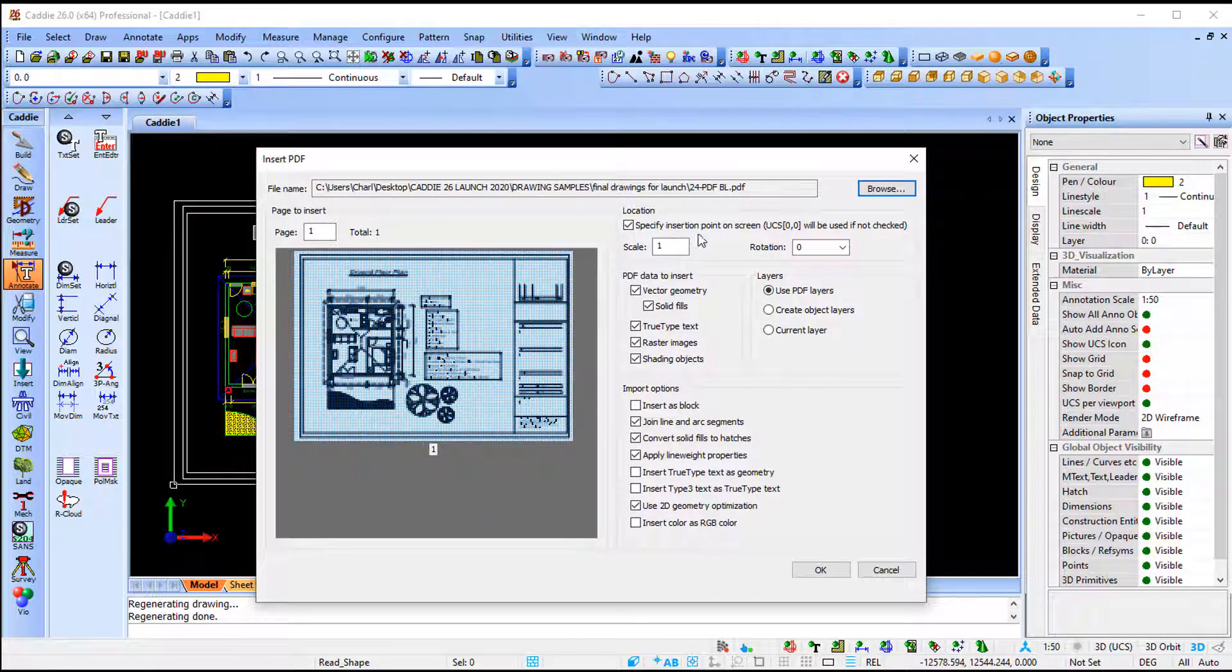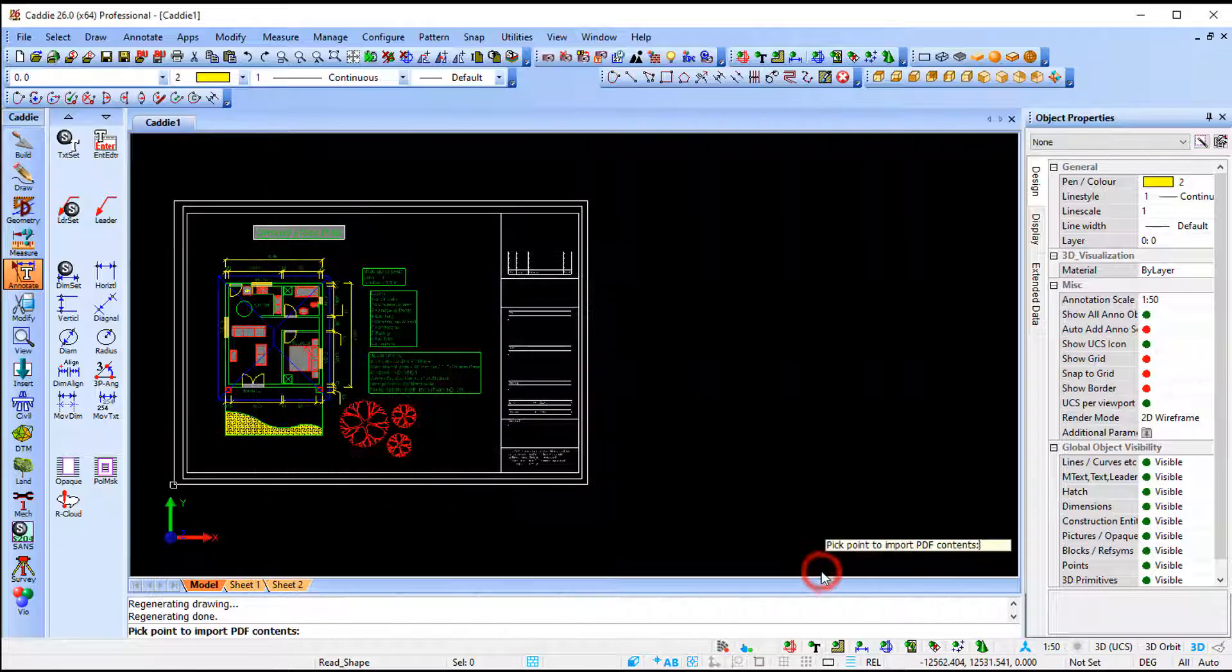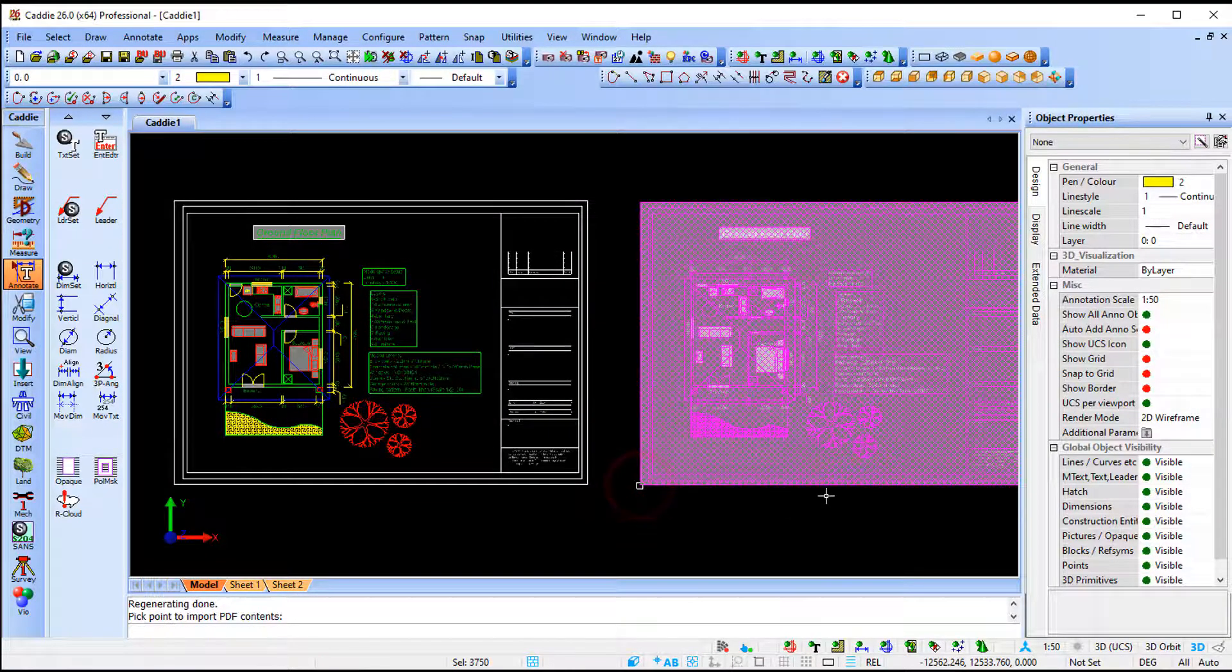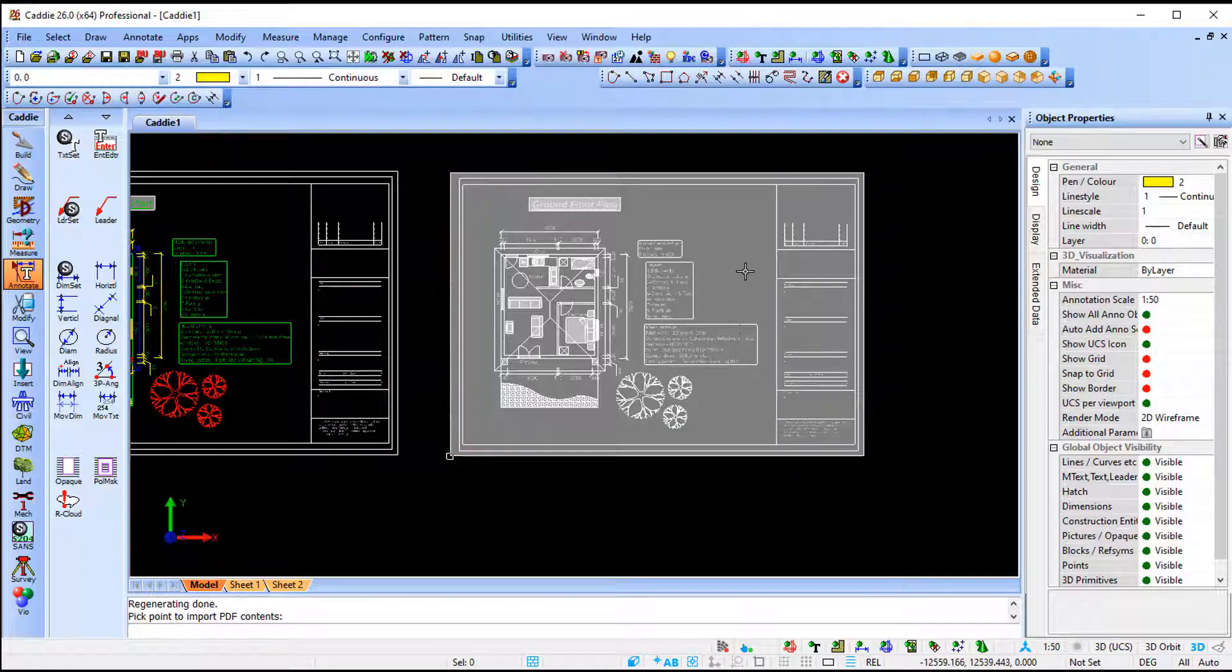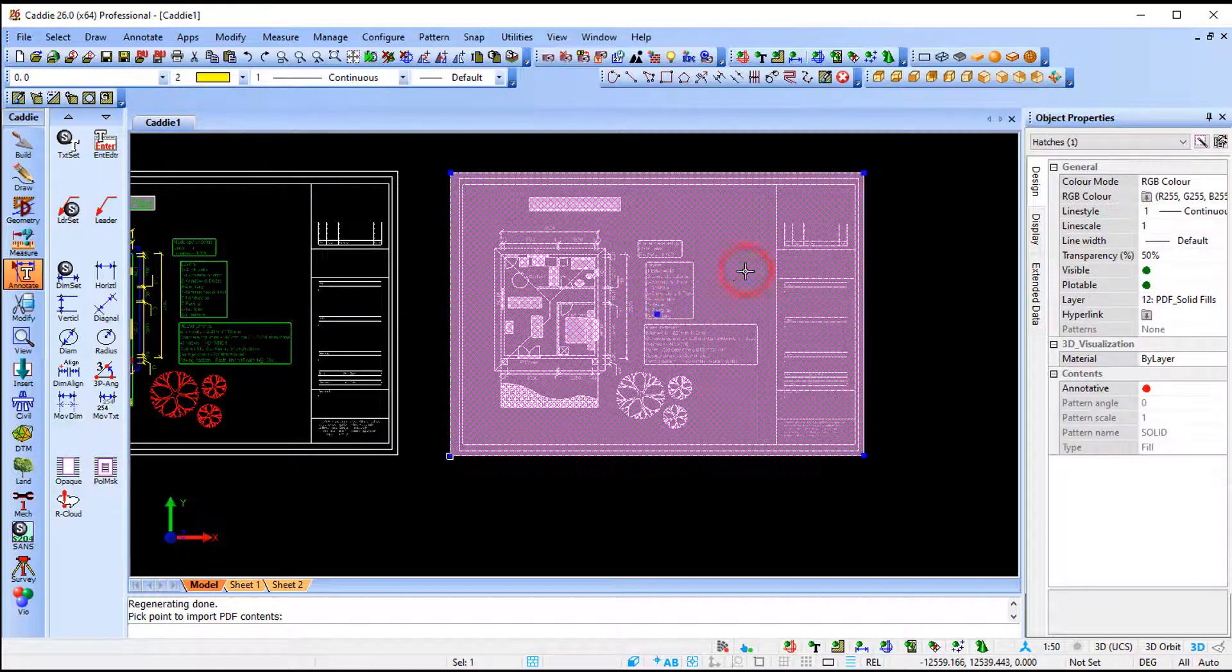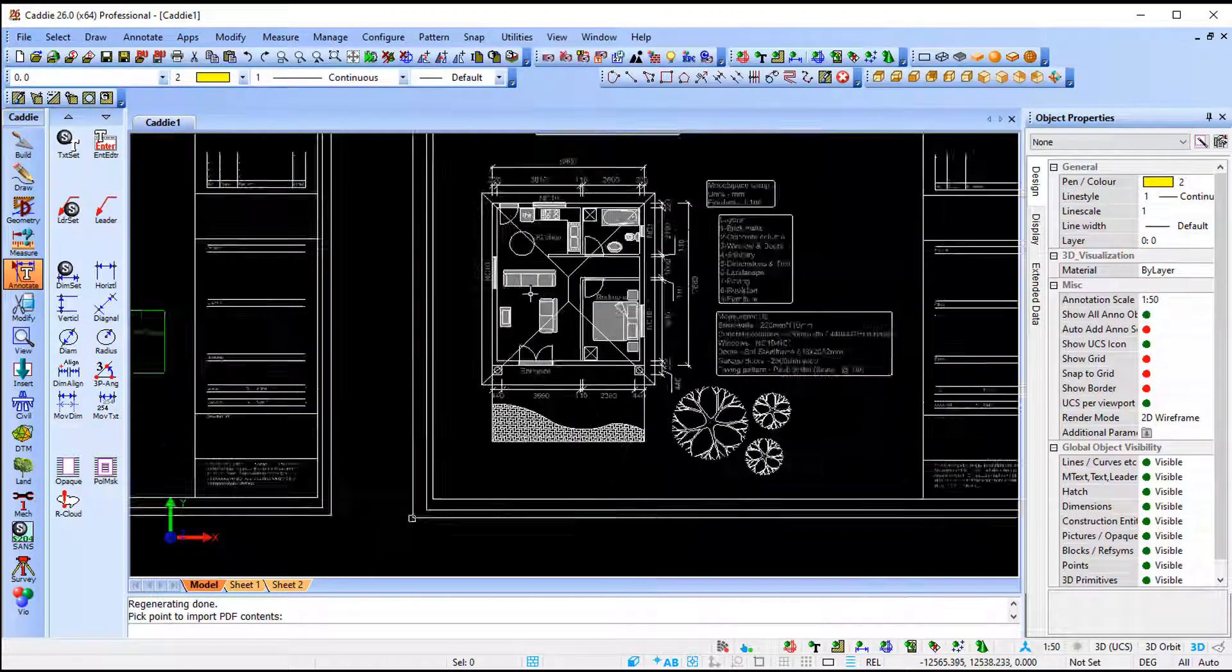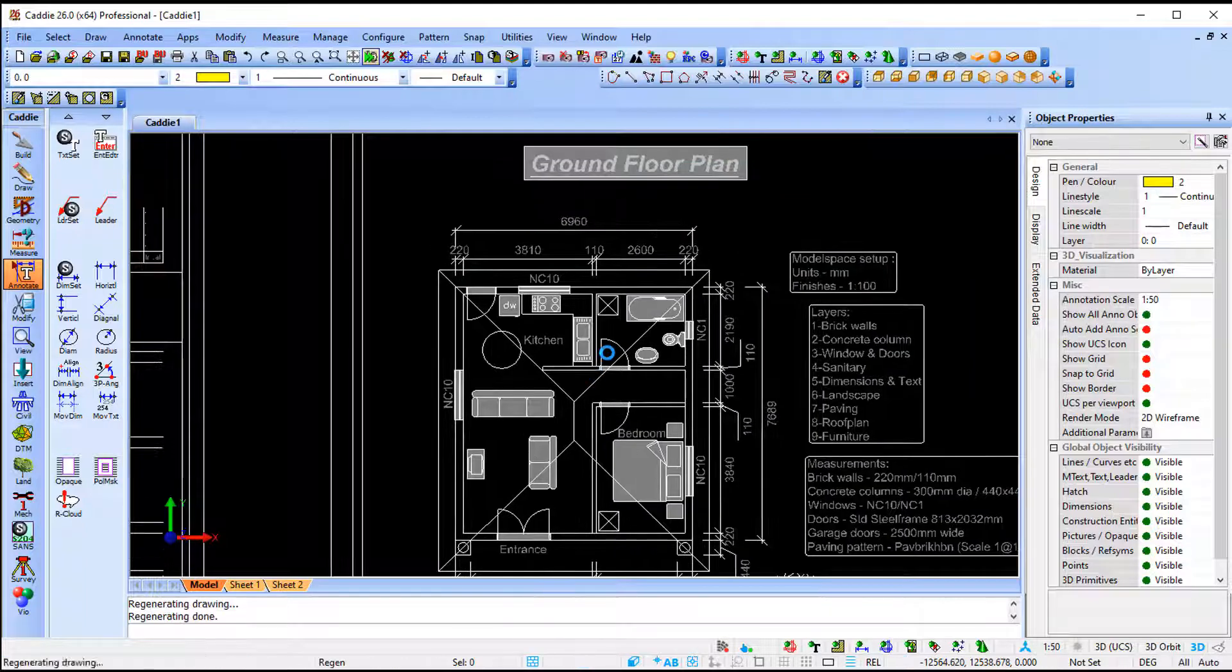Once again I'm going to keep it default. Specify insertion point. I would like to make use of all the data on the PDF and keep it exactly the same under my import options. Say ok and I'm going to place my PDF on the right hand side. So once again get rid of my fill.